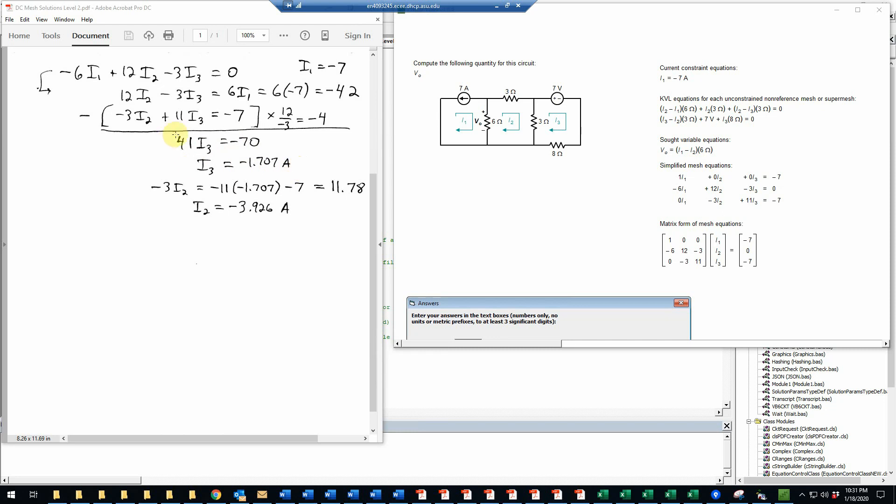Now I can use either one of these equations to solve for I2 just using elementary algebra. Let's use the second one, for example. I'll write negative 3 I2, and I'll bring this term over to the right-hand side since we know I3 now. I'm not multiplying it now, I'm just using the original equation. So we have minus 11 I3, and I3 I can plug in is the minus 1.707, and then subtracting the negative 7 that was originally there. Doing that computation on a calculator just gives me 11.78, and then dividing both sides by negative 3 gives me I2 is equal to negative 3.926.